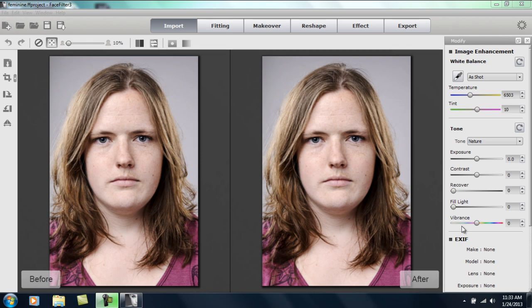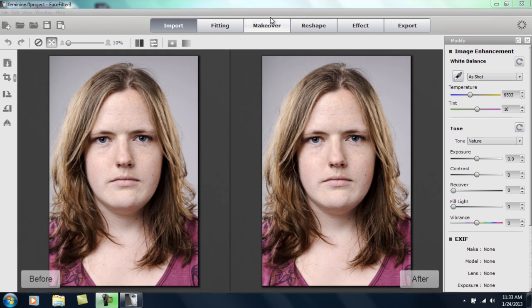Hey everyone, in this tutorial we're going to be covering facial shape enhancement and expression adjustment. You can see I already have a model loaded up here. We're going to apply some highlights and contours to this model's face to really emphasize and flatter certain areas of the face. We're going to bring out the cheekbones and add more dimension to her look, and we're also going to physically reshape her face later on. I've already fit this model, so let's go directly into the makeover section.